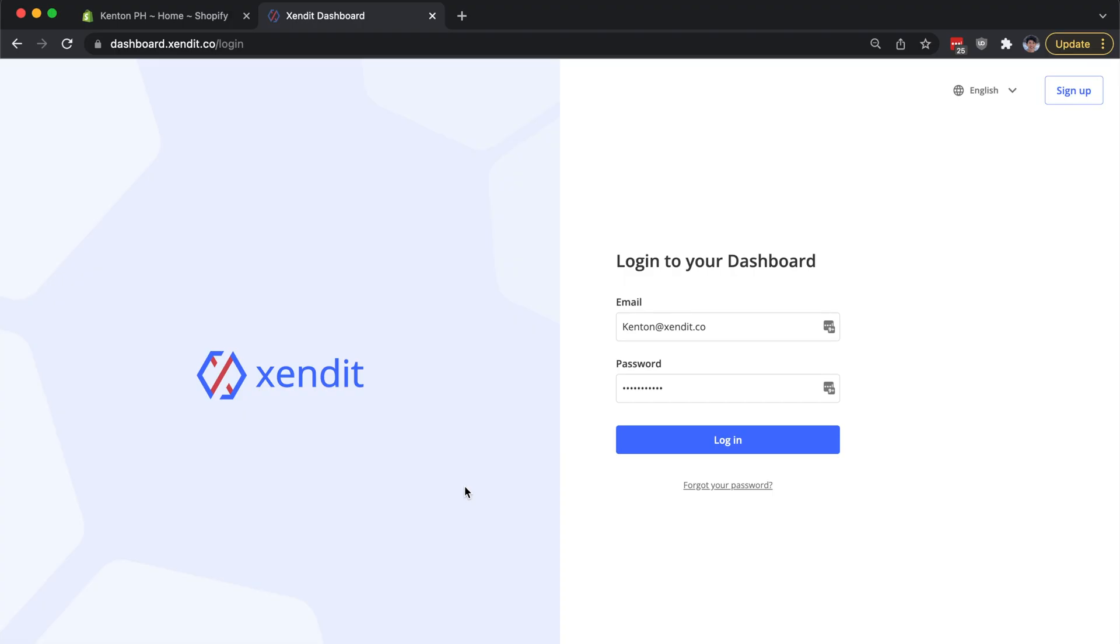Today, I will show you how to integrate Zendit to your Shopify store. First off, log in to your Zendit dashboard.